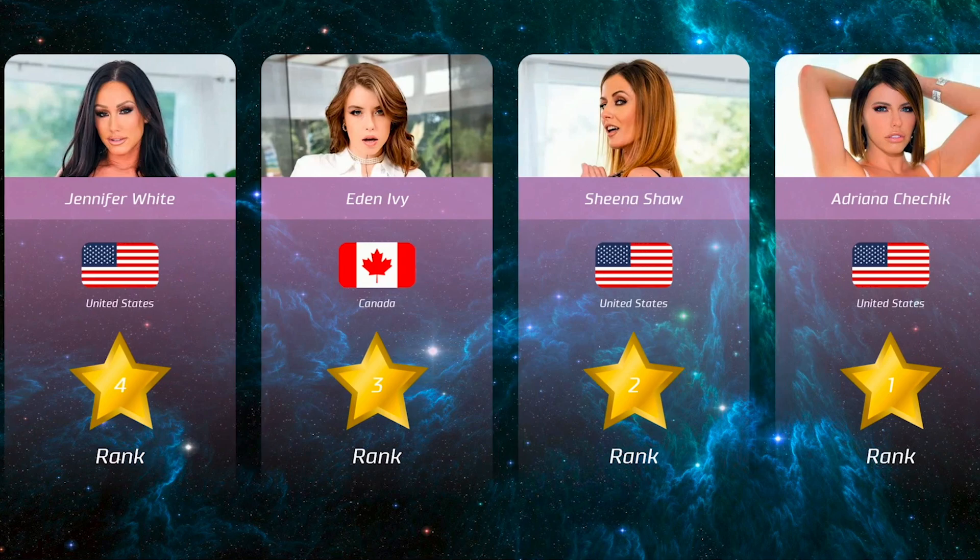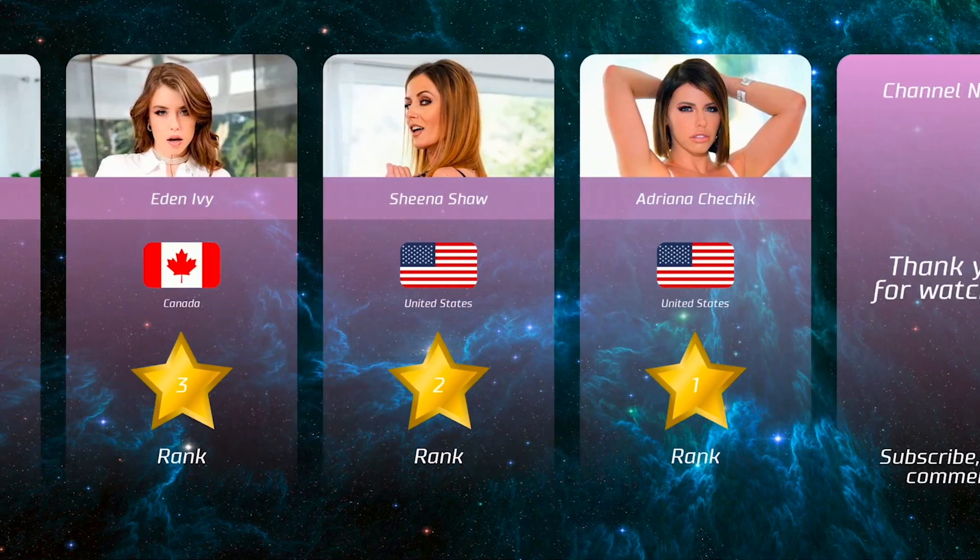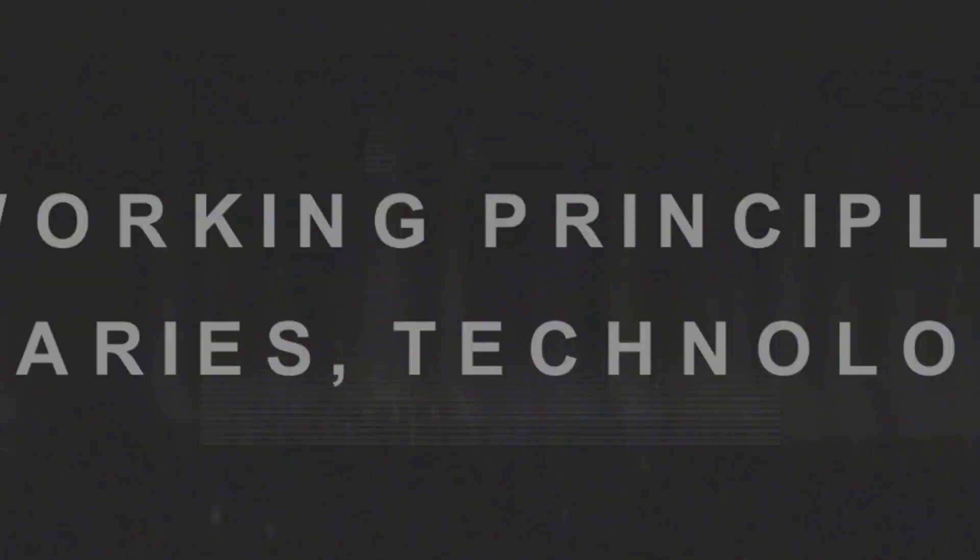Let's explore the principles of how our software works. Part 1: Working Principle, Libraries, Technologies.